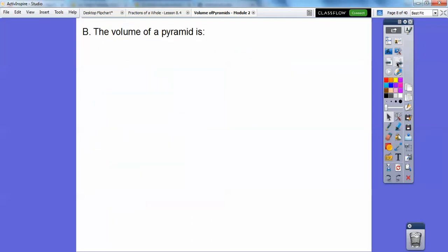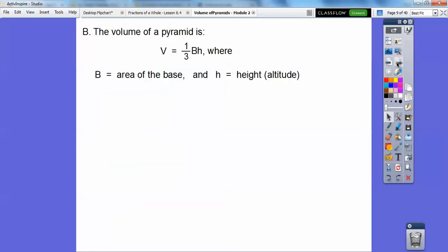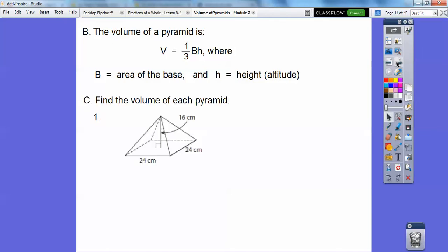The volume of a pyramid is one-third base times height, where H is the altitude and B is the area of the base.